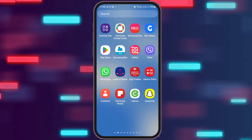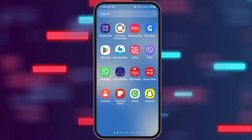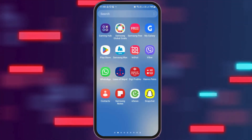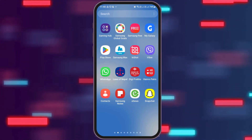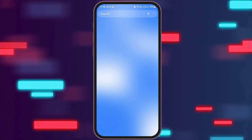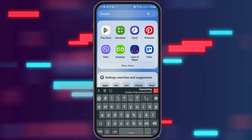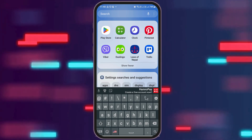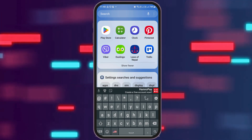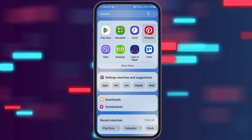First of all, you have to search Pinterest on your mobile device. You can directly go to the Pinterest app or in the search section on your mobile device, you can search Pinterest there. After you search Pinterest, you can see an interface like this. Now you have to tap on Pinterest for a while.